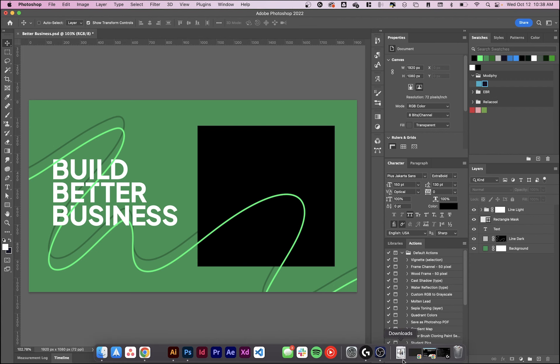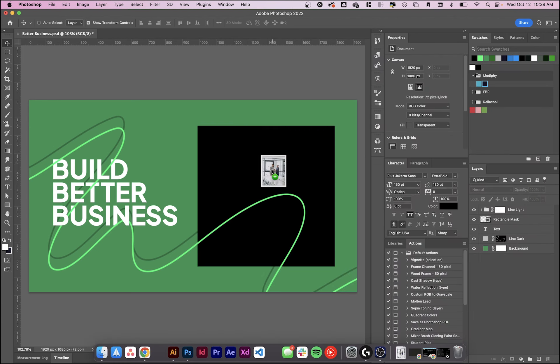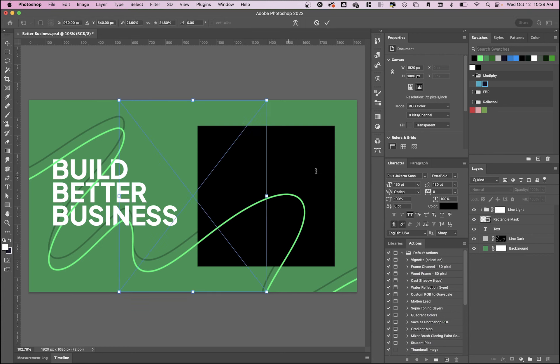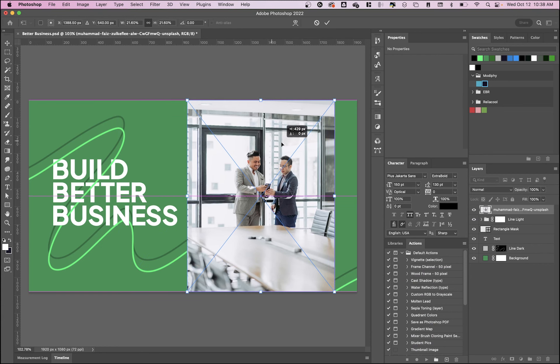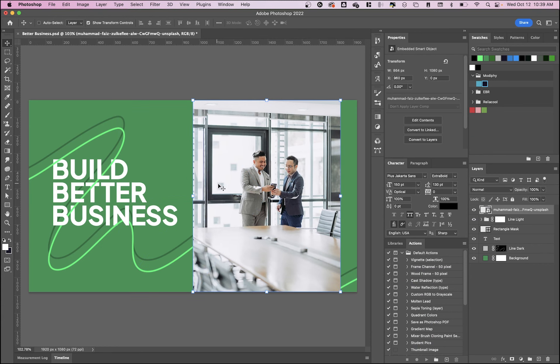First off, I'm going to bring in my image, which is from Unsplash. You can download this image in the link in the description below, as well as these project files. I'll paste it in here, click enter, and make sure that it's the layer directly above my rectangle, which is just a shape layer.